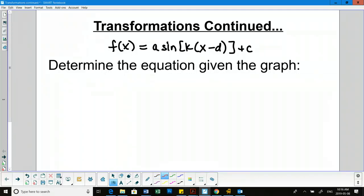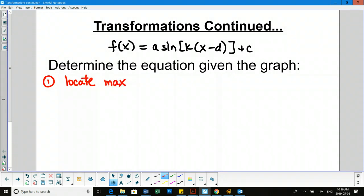The first thing we're going to find are the a and c values, because those are really quick. If we locate the max and min, we should be able to find the a and c values.